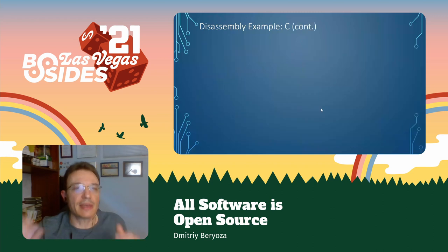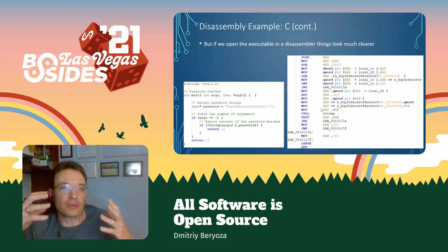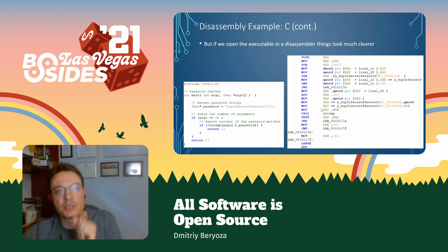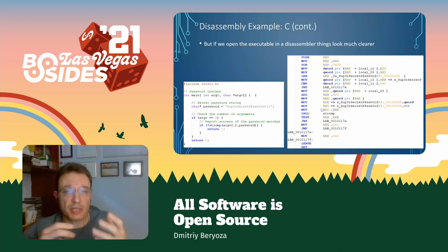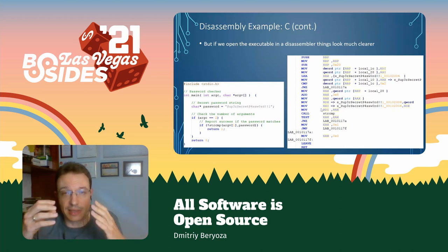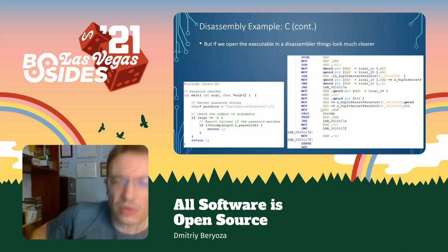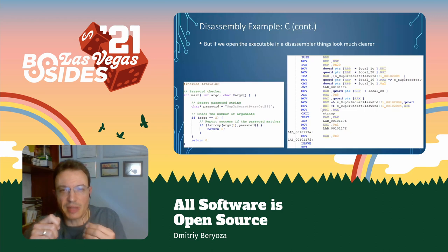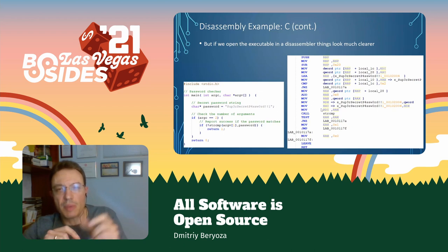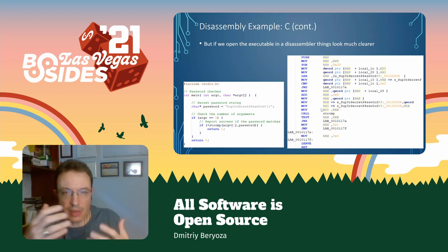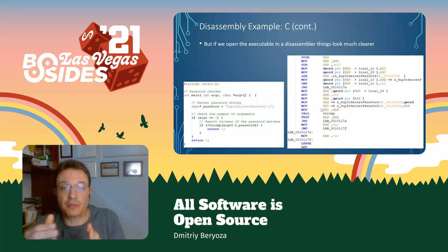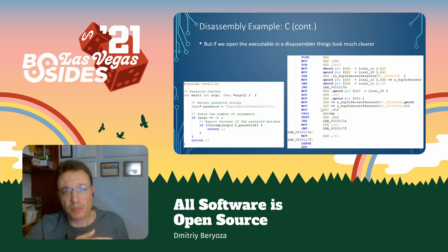Luckily, there are tools that can open that up and present it in a more human-readable form. That same application, now opened in a debugger with an embedded disassembler — now you can actually see it's not junk. It's a set of instructions. Maybe the syntax is not familiar to you, but you can start to see meaning to this madness and see different parts doing different things. The names start to look significant and easier to understand. These are machine instructions that just correspond to that original piece of C code.